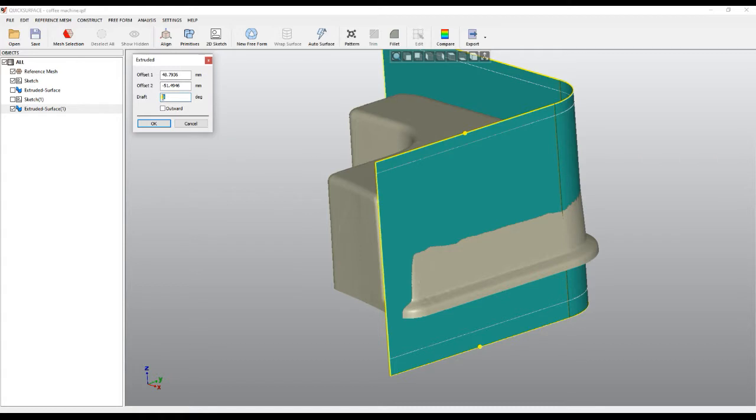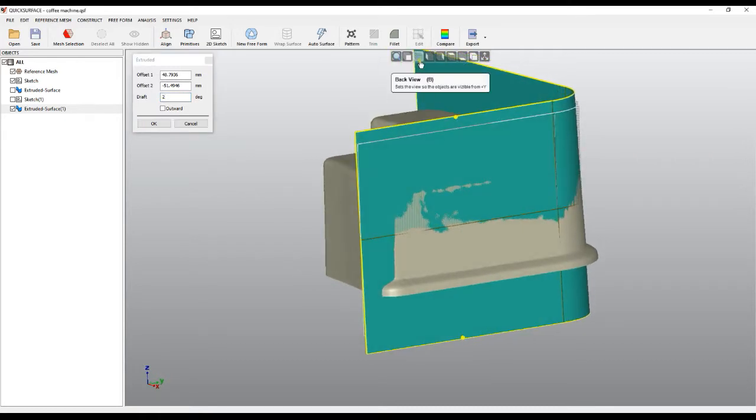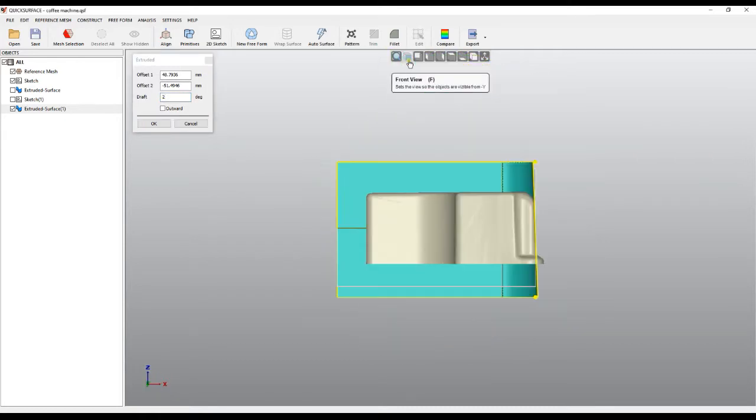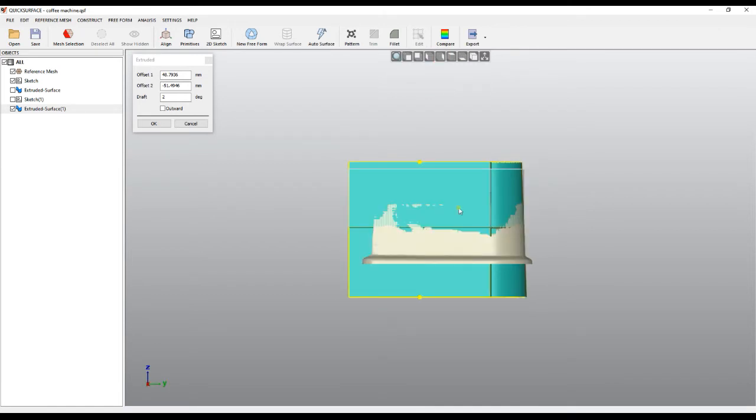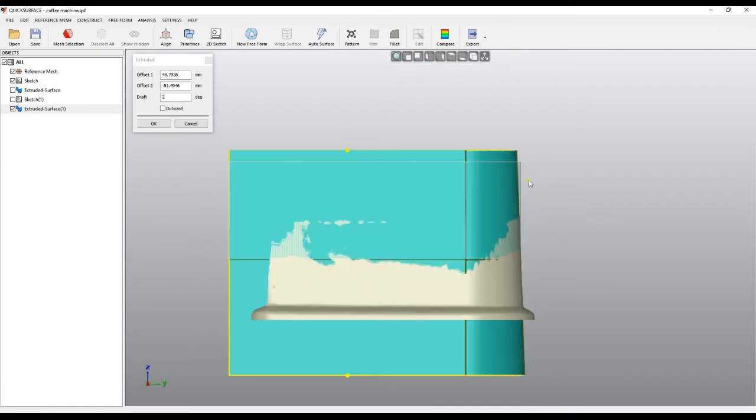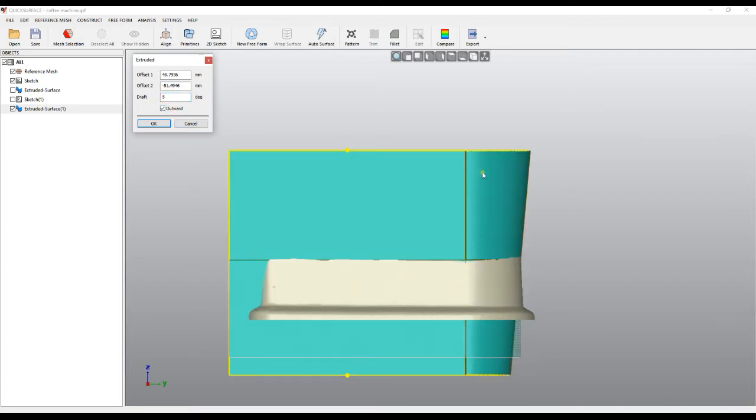In this case, if I put two, it immediately changes the draft angle. I'll put it in side view so we can see better what's going on, or I can put it to five. It immediately applies the draft, and I can also change and toggle the orientation of the draft angle.